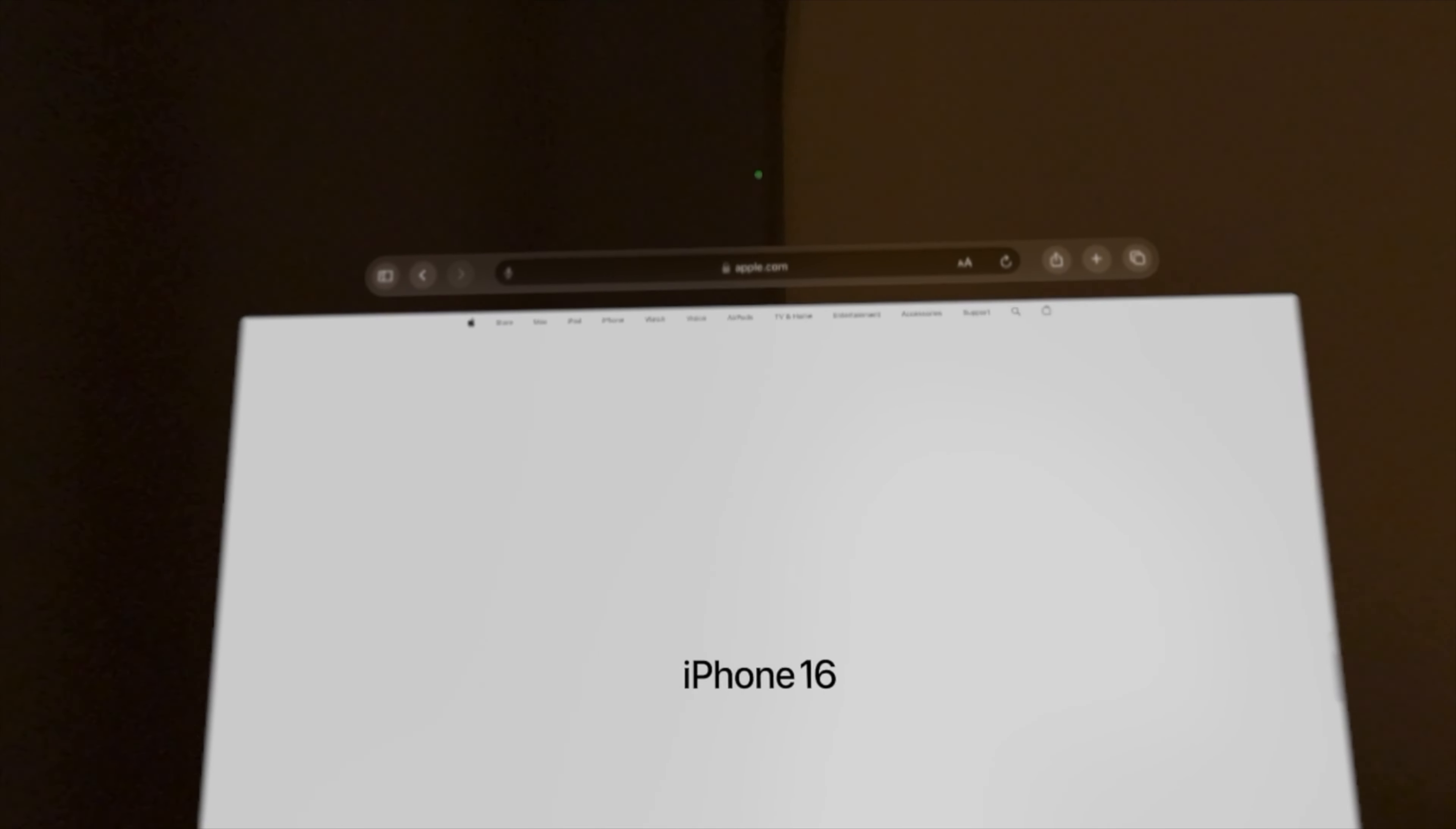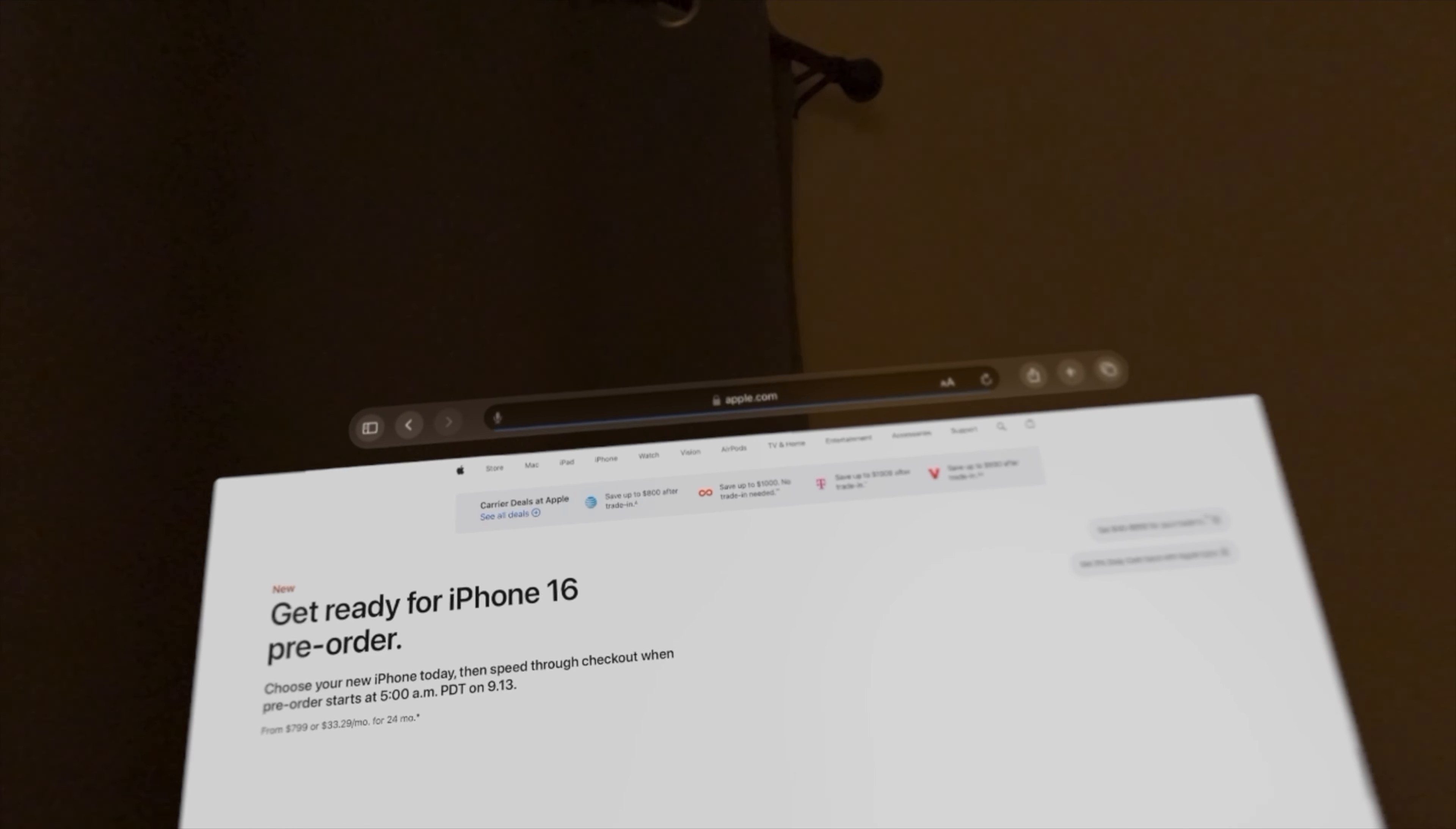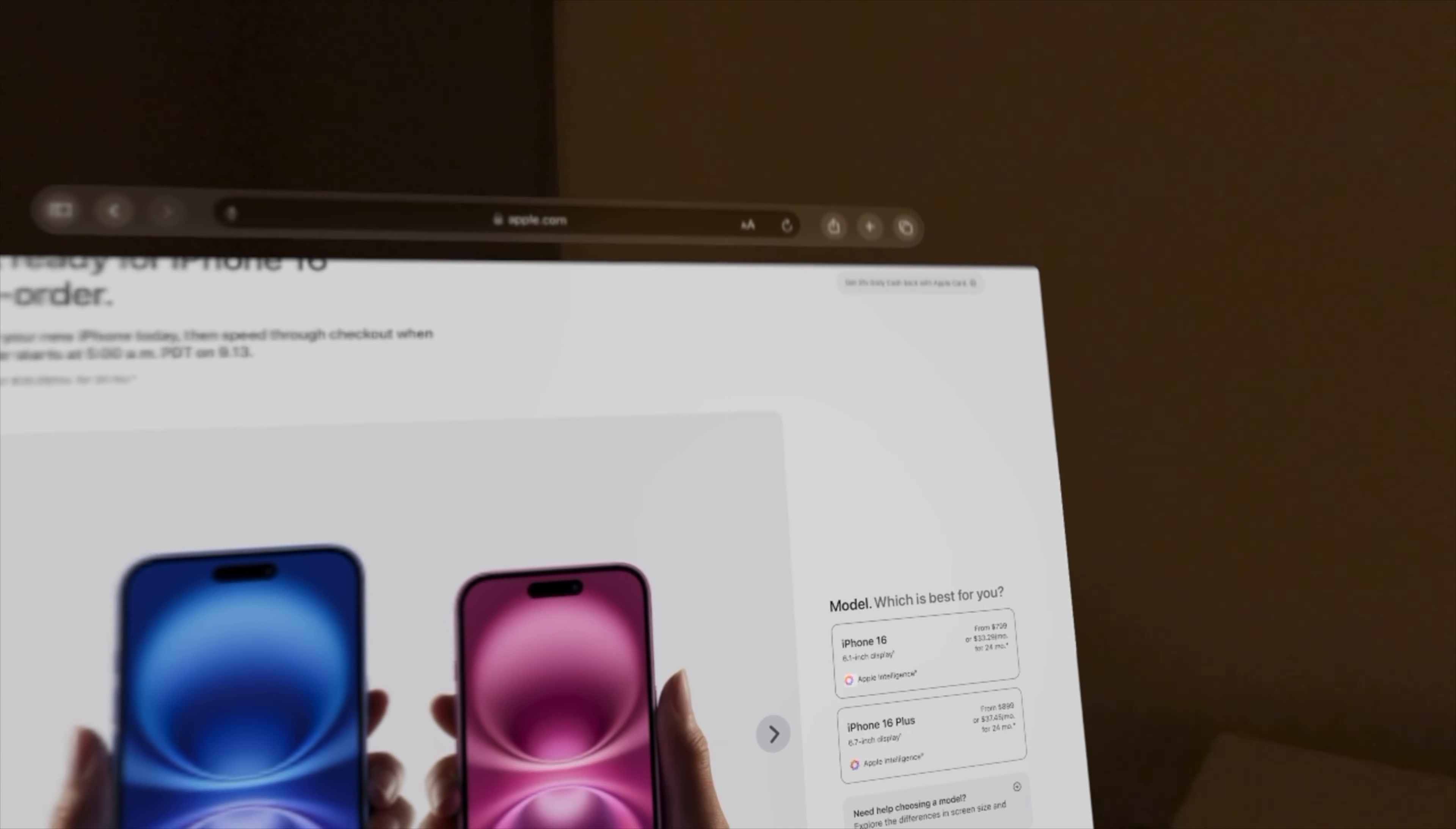Next, Apple unveiled the iPhone 16, coming in new, vibrant colors. You can choose your new iPhone today and then speed to the checkout when pre-order starts at 5 a.m. on the 13th of September. But it will go for $799 for the iPhone 16 and $100 more, $899 for the Plus model.